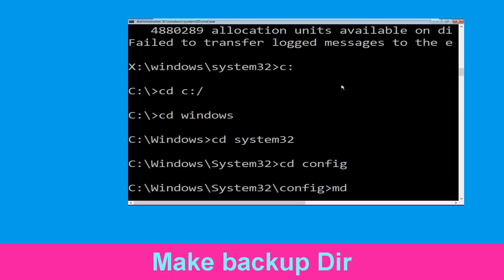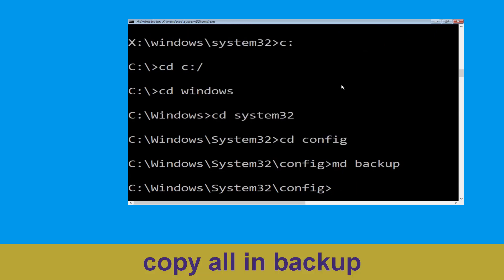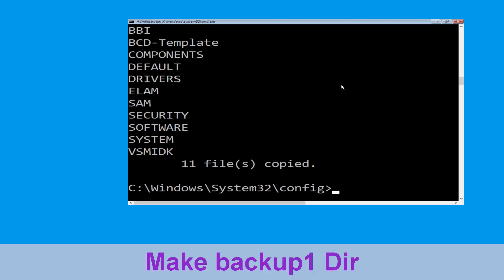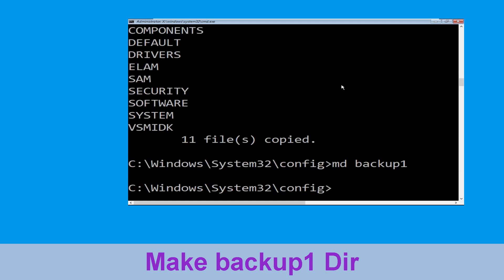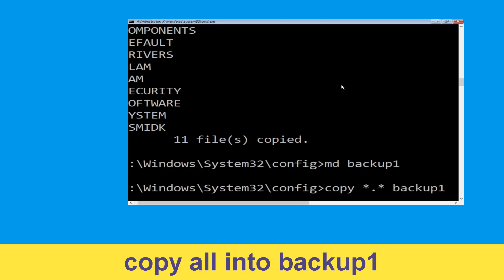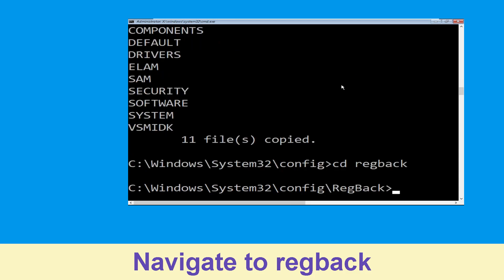Type cd config and hit Enter to execute the command. Now execute this command: type md backup and hit Enter. Now type copy *.* backup and hit Enter to execute. Now type md backup1 and hit Enter. Now type copy *.* backup1 and hit Enter.